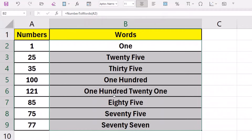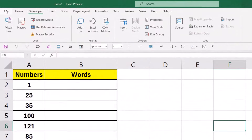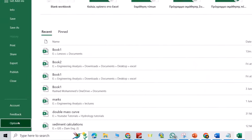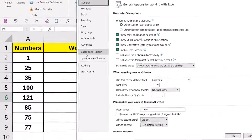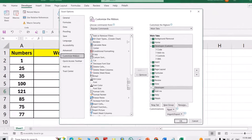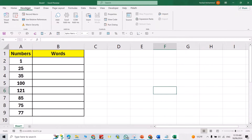Hi everyone. In this video I'm going to show you how we can change numbers to words. If you don't have the Developer tab, go to File, then Options, then Customize the Ribbon, and from there check Developer.